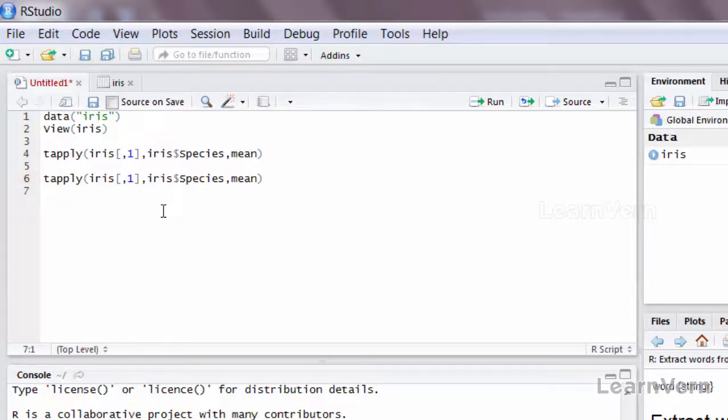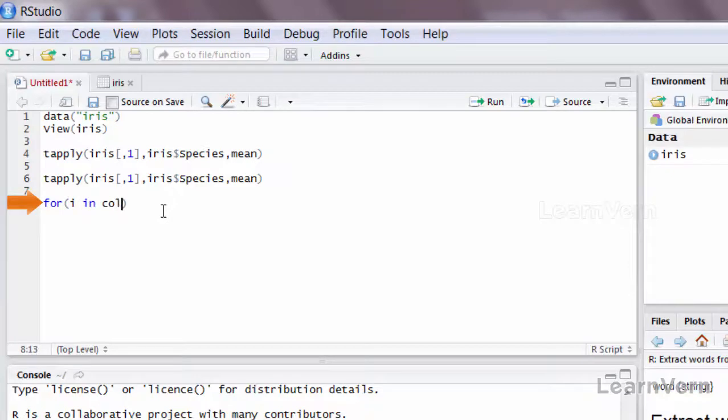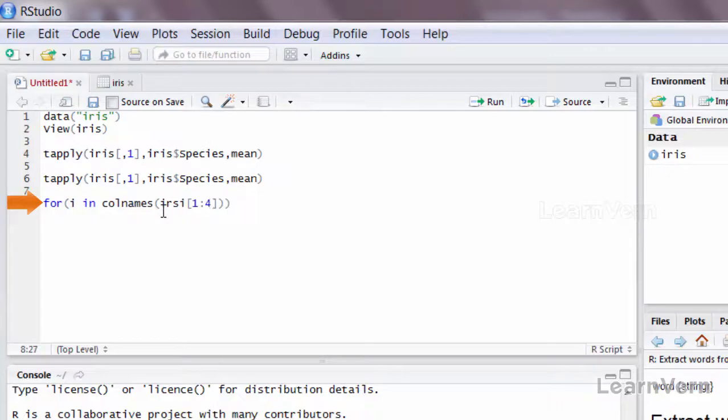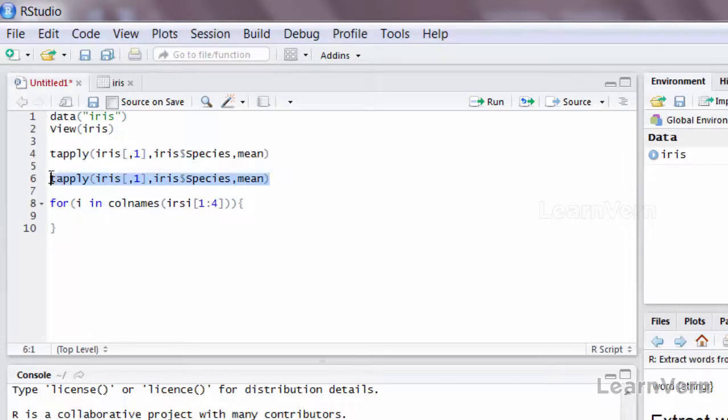So I'll say for i in colnames, colnames of iris 1 to 4, fine. I'll copy the same function here, but instead of one I'll say i.